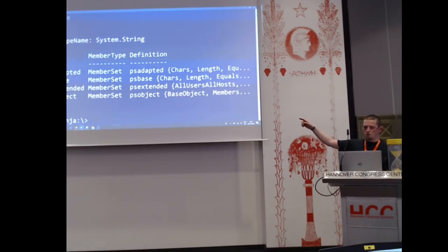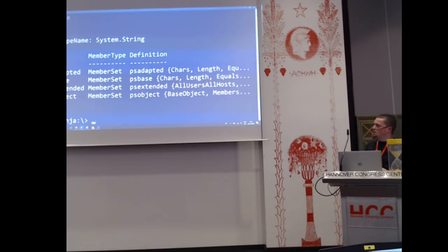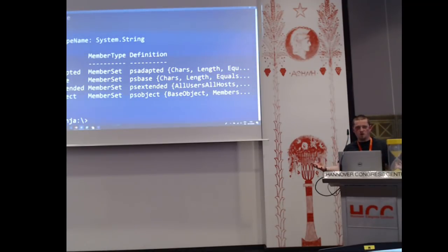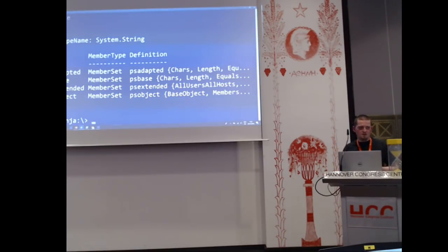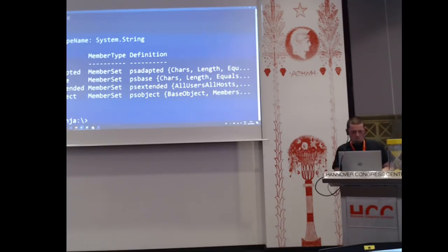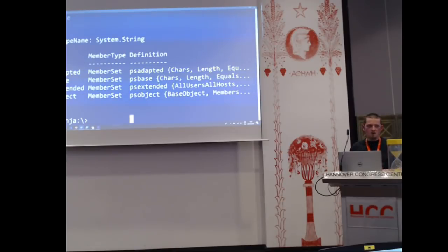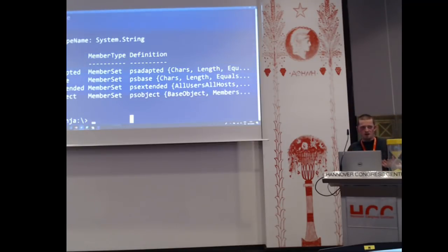PSBase holds the reference to the actual .NET object — the actual string we see when we just do dollar profile. PSAdapted holds all the properties adapted from the native type system we've imported from — and this idea of adapting different types from not necessarily .NET is what allows us to do rich interaction with WMI, native XML syntax, and COM objects. Then we have a member set called PSExtended, which is basically what we can attach anything to.